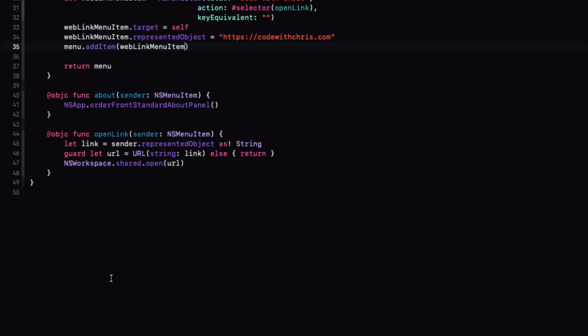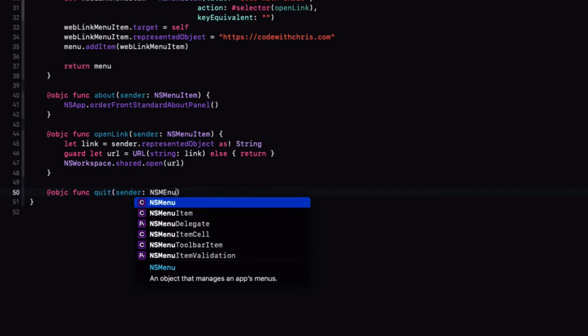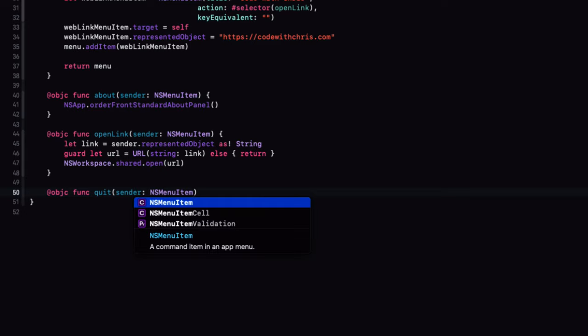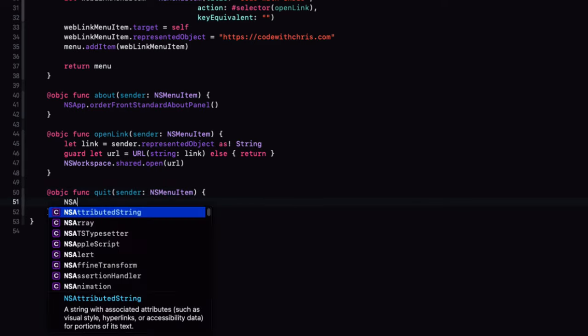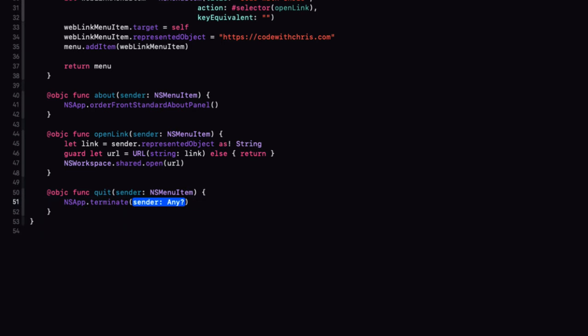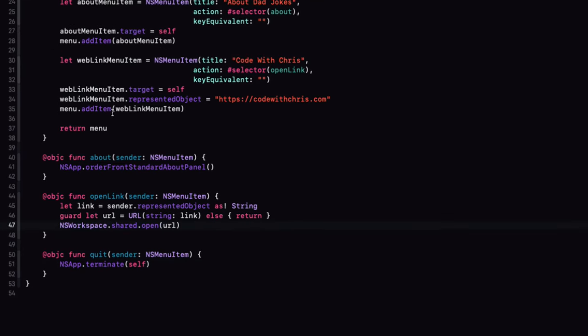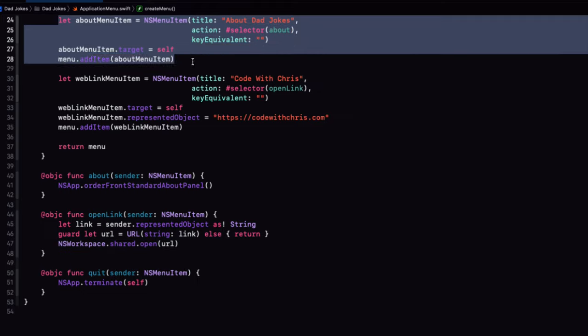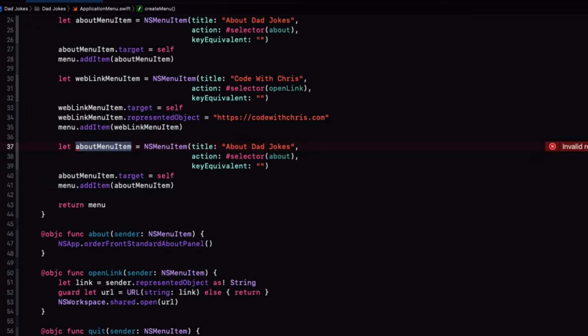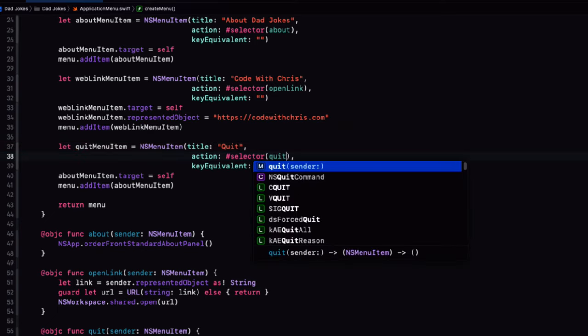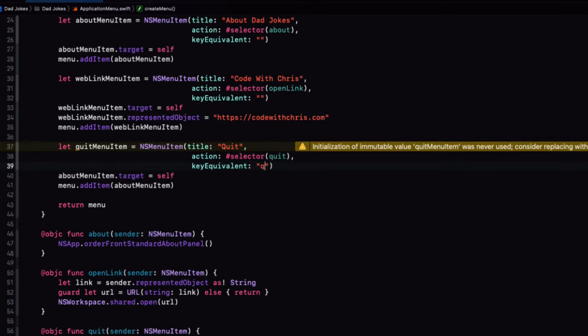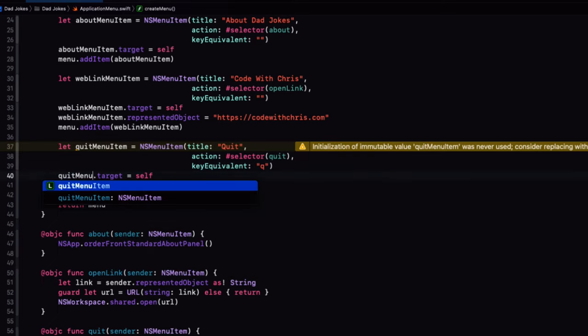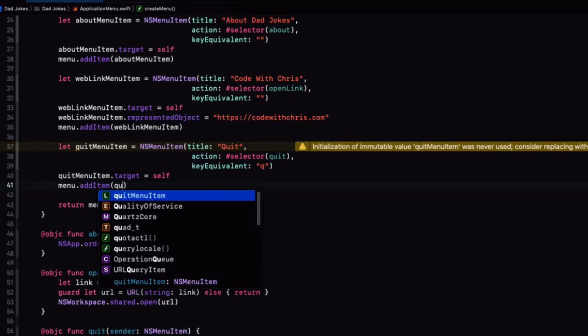Now, before we test, let's just add one final item, the quit menu. Again, first the function. And it's another object of C function that we'll simply call quit. Again, having that single argument sender, which is an NS menu item. In the body of the function, we simply call the NSApps terminate function passing in self. For the menu item, then let's copy the code from that first menu item and change the values. We'll call it quit menu item. The title will simply be quit. And the selector is that quit function. This time, however, I'm going to pass in a command key and I'll use Q. This is the quit menu item. And then finally, we'll add it to the menu.